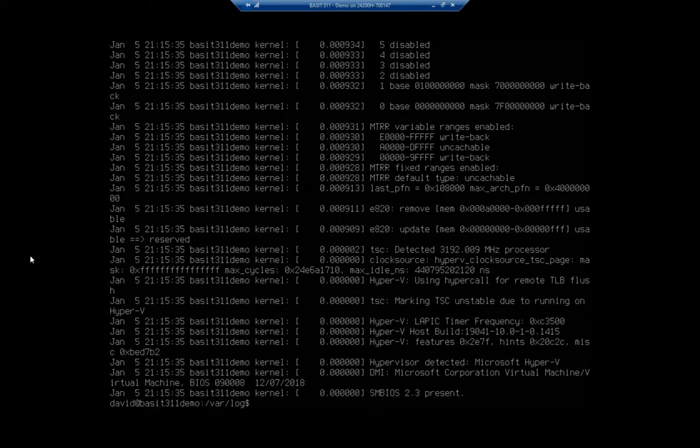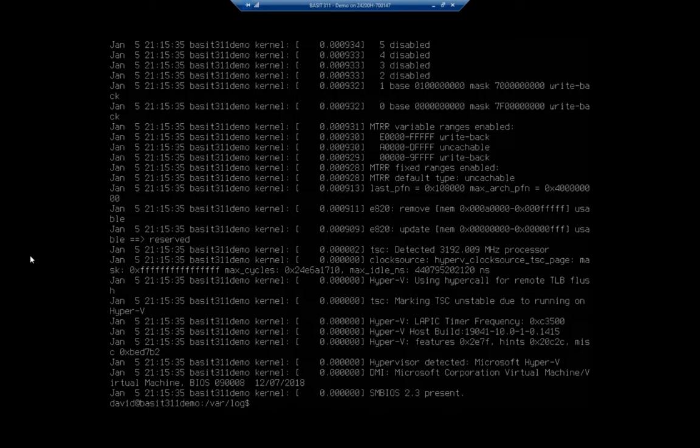So using cat and tac, I can view the entire file. And using more, I can view it a page at a time. Using less, I can view it a page at a time. But I can also scroll up and down through it a little easier than I can using more. So that's a very convenient tool.